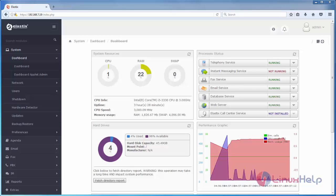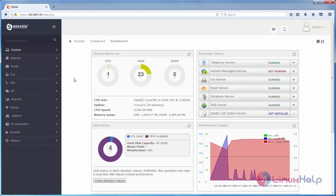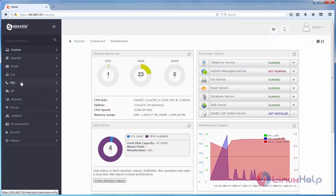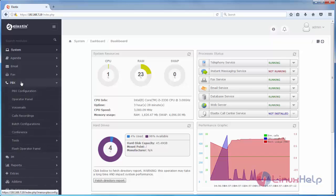Now here you can see the dashboard for Elastix. Now login to Elastix server through your browser using your credentials. After that you can see dashboard. From here click PBX and choose PBX configuration.